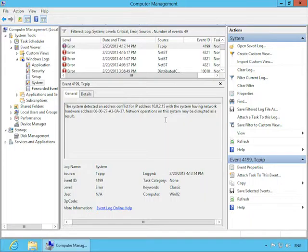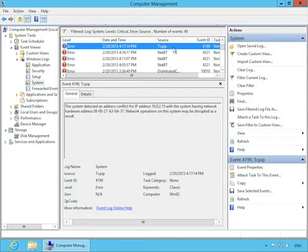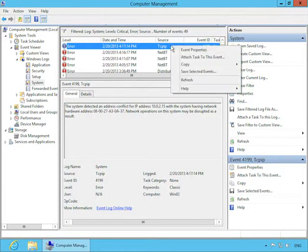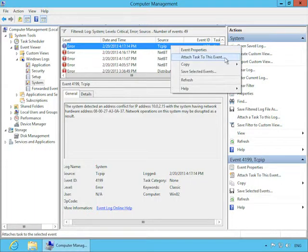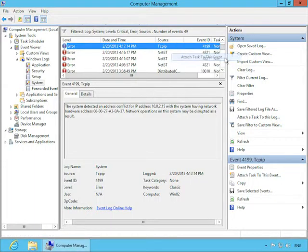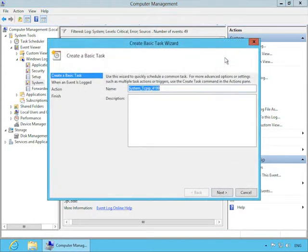Here we are back in Event Viewer in Windows 8, and I've identified an event that could be pretty important. This event, Event ID 4199, only pops up when there's an IP address conflict. You can see from looking at the description here that this computer had the IP address 10.0.2.15, and something else on the network had that same IP address, and that's not allowed. No two computers on one network should have the same IP address, and that's why it's an error in the event log.